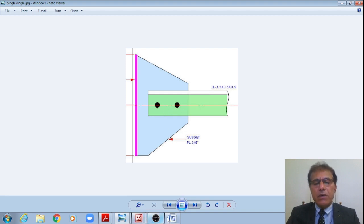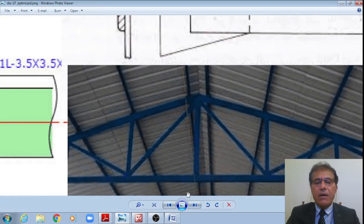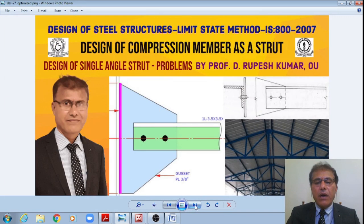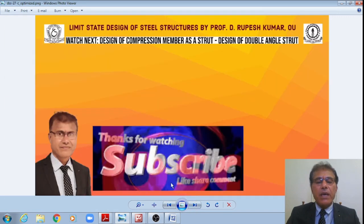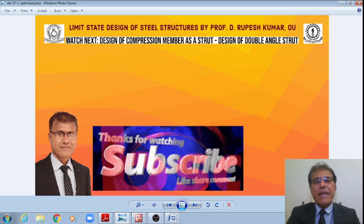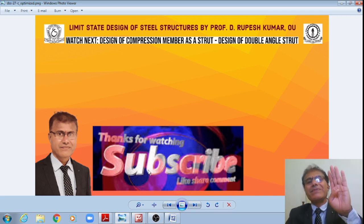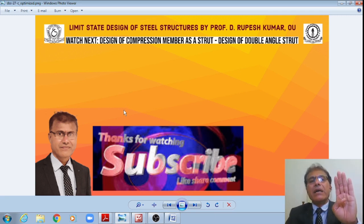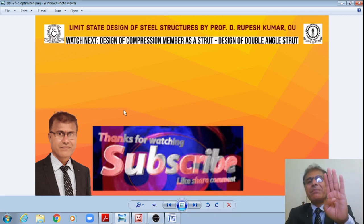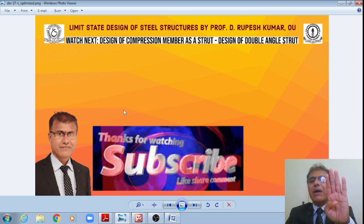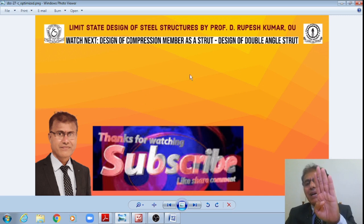I hope you enjoyed the discussions in today's class. Don't forget to subscribe to our YouTube channel, like, share, and comment. Thanks for watching — we will meet in the next class with another discussion on compression members, specifically the design of double angle struts.